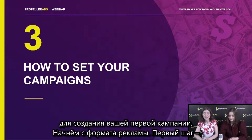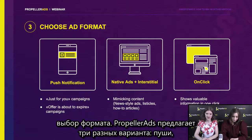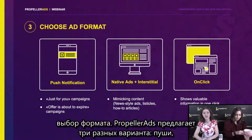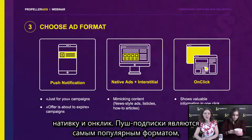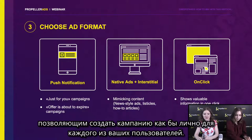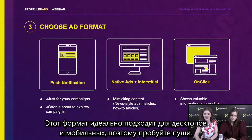I guess we've inspired you to start your first sweepstake campaign right now. But before you start, we will focus on some technical points and creatives that you need to use while creating your first campaign. Let's start with the ad format — the first step is to choose the ad format. PropellerAds provides three different options: push notifications, native ads, and onclick. Push notifications is the most popular ad format, which allows you to create campaigns personal to your users, like talking one-to-one. It works perfectly both for desktop and mobile phones.